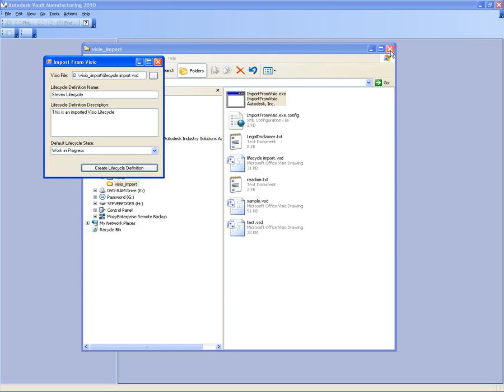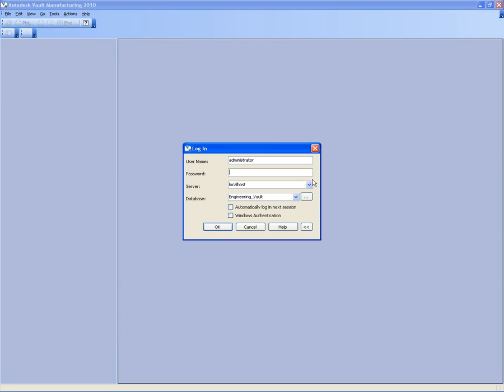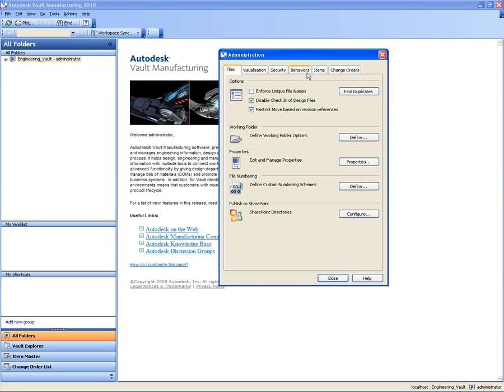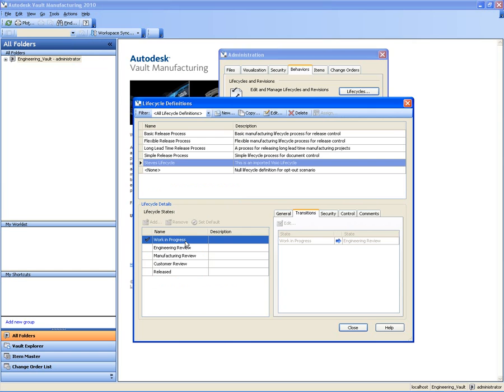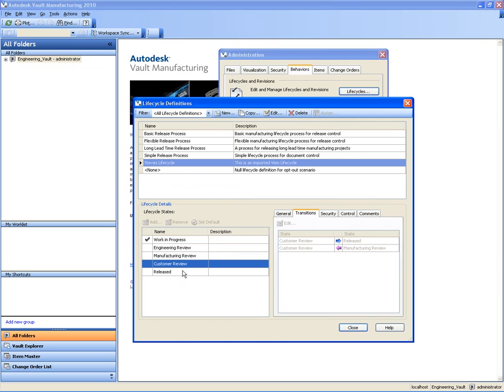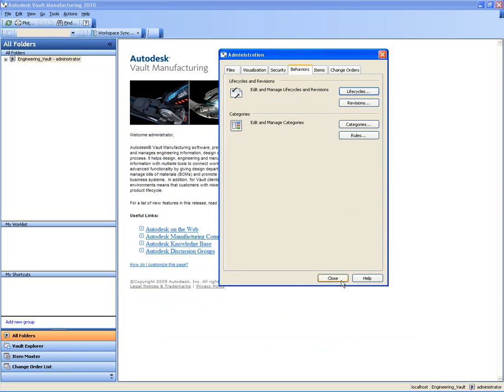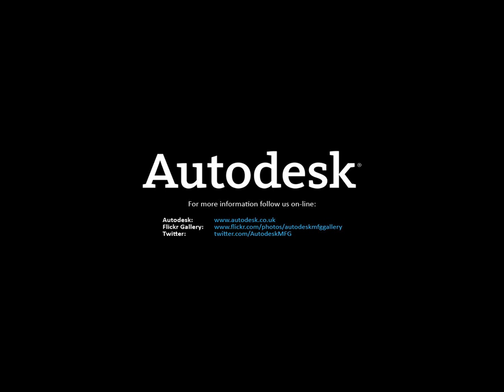It very quickly tells me that the import has been completed. So I can now log in as the administrator into my Vault. Let's have a look inside of my lifecycle definitions. You can see that Steve's lifecycle has been added to the list with all of those lifecycle states and all of the transitions between those states, so that we can start to set the security and the actions for that particular lifecycle definition.